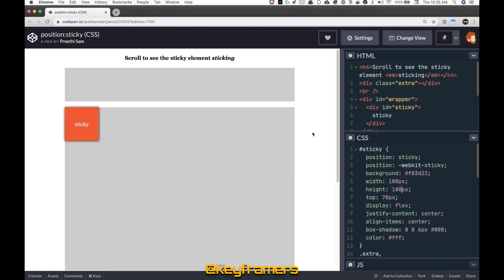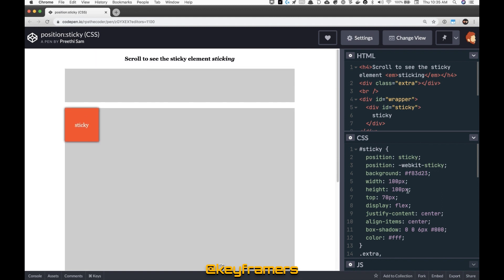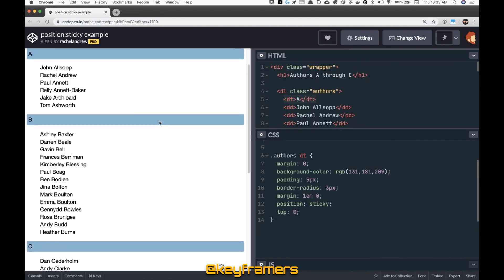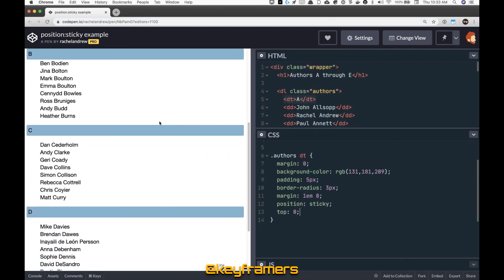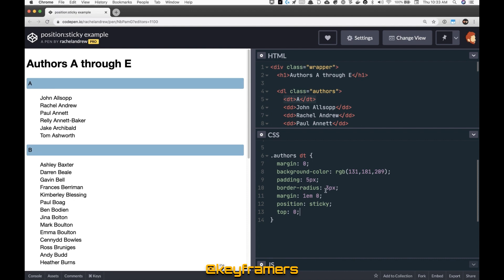Here's an example of position sticky by Preeti Sam where it's keeping this element stuck 70 pixels from the top of the scroll container. Rachel Andrew has this great example showing an iOS-like sticky label keeping these DT elements stuck to the top when you scroll.